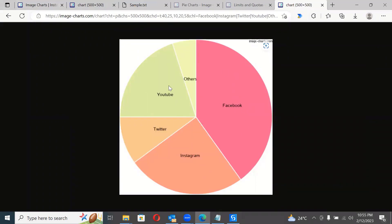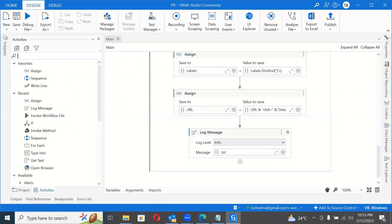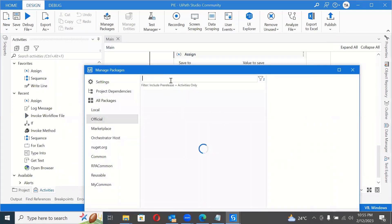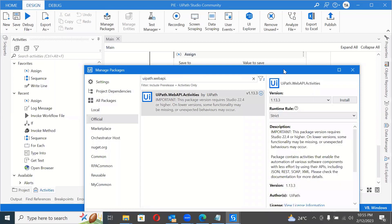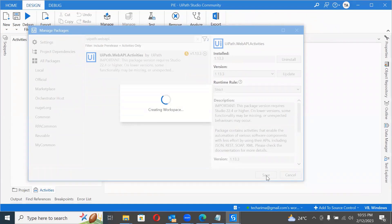To use the HTTP Request activity, we need to install a package — it's not installed by default. Click Manage Packages, go to Official, and search for 'UiPath.WebAPI.Activities'. This package has an HTTP Request activity which we'll use to download the image instantly. Installing it now.